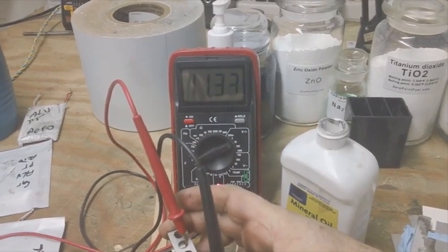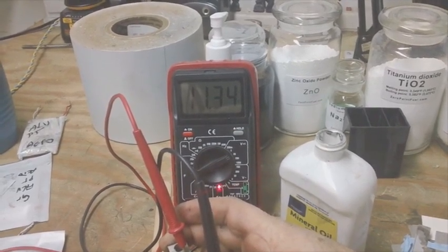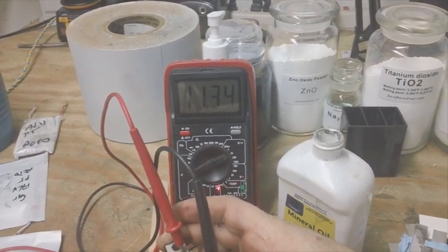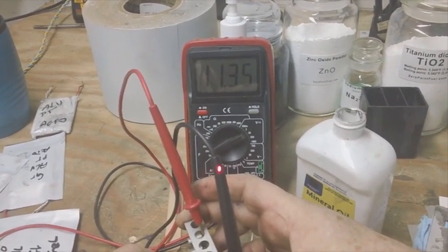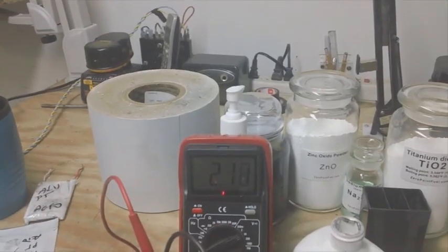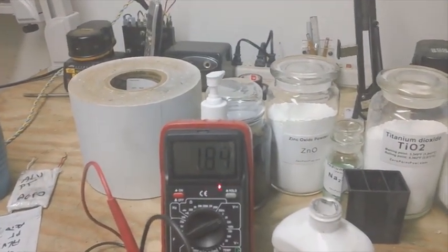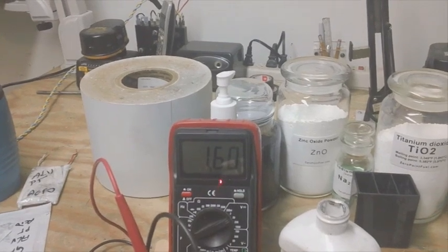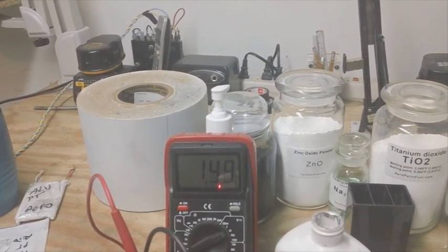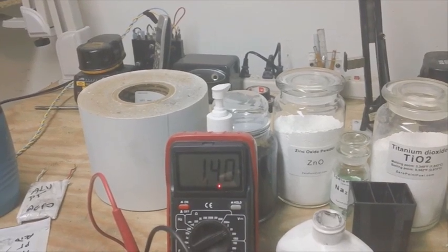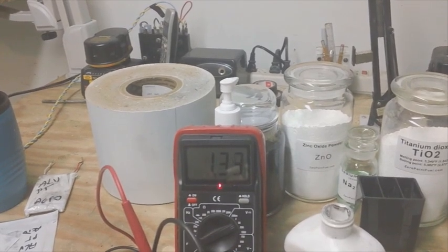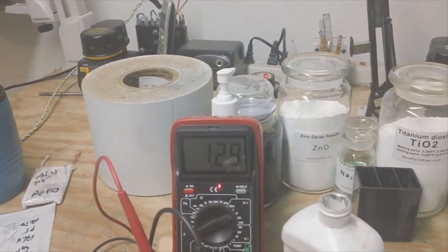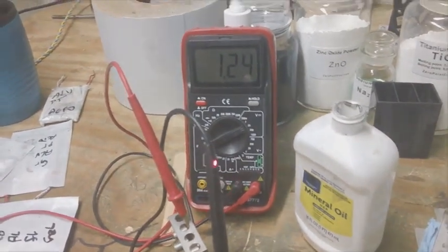Of course, I'm dumping 11 volts into a cell that should only be two volts probably max. So it's a durable little sucker anyway. 2.4, and then it's dropping relatively quickly.